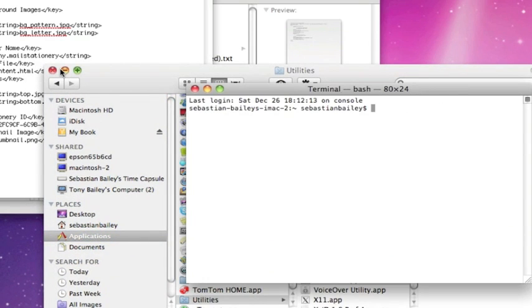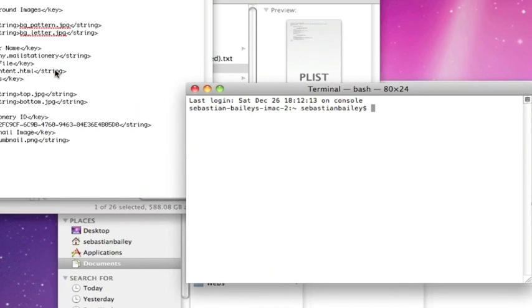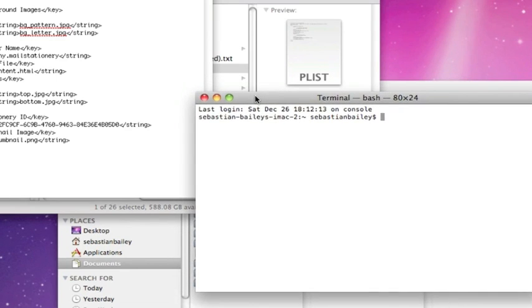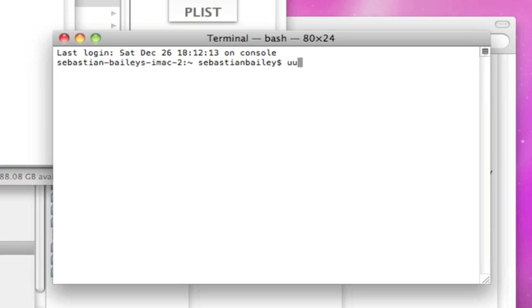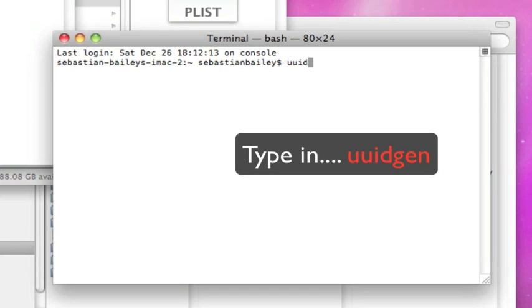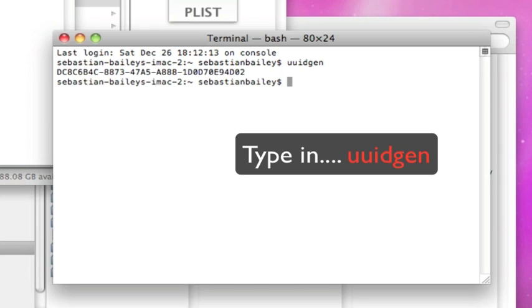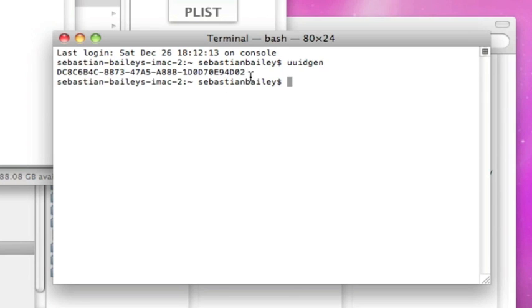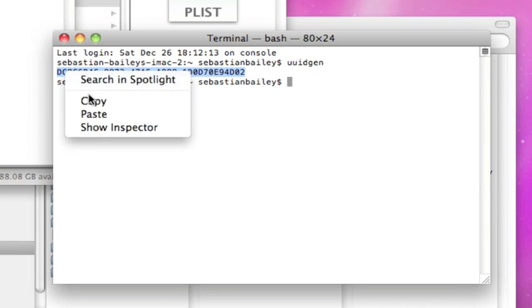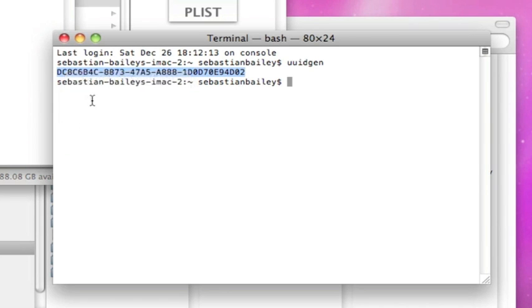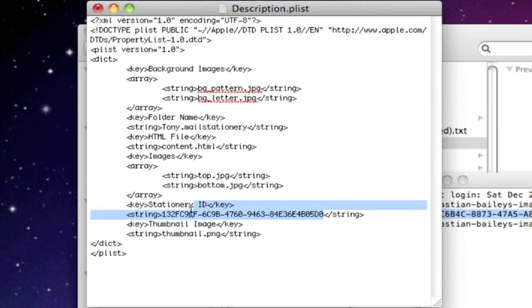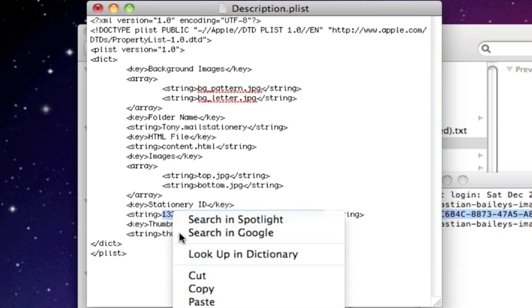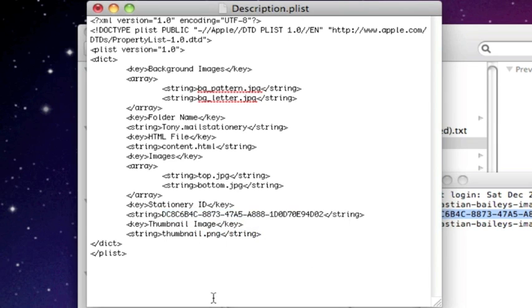So if you navigate there to your applications folder, applications, and scroll on down you should find utilities. And if we go in here we should find the terminal. They run alphabetically so you should find it down here, there it is. Double click it to open. And here we have Terminal. Now in here we're going to type uuidgen and enter, and instantly it's generated an ID key, that's the ID string. So we'll copy that.